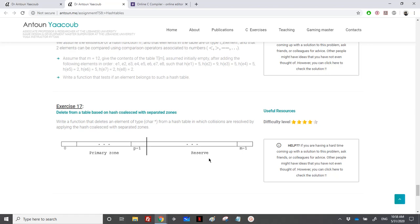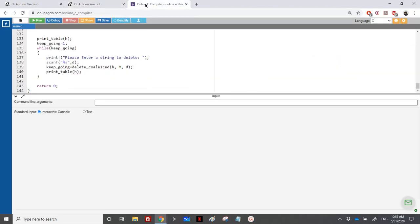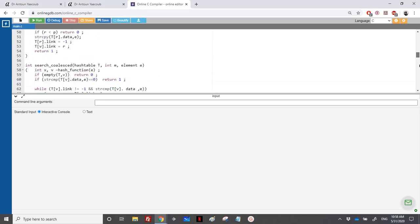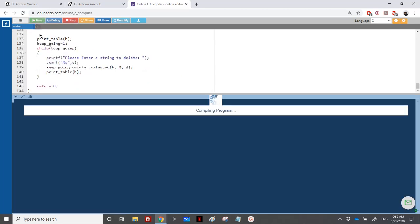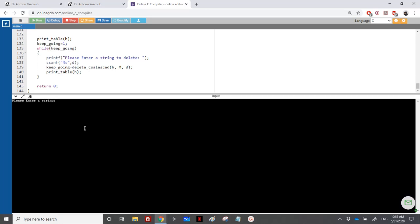As you may remember from the lecture, in the coalesced hash table we have cells and each cell has two pieces of information: the data and the link, because we need to link related elements that share the same hashing value. I have already written most of the code, so I will run it first and then write all the required functions.